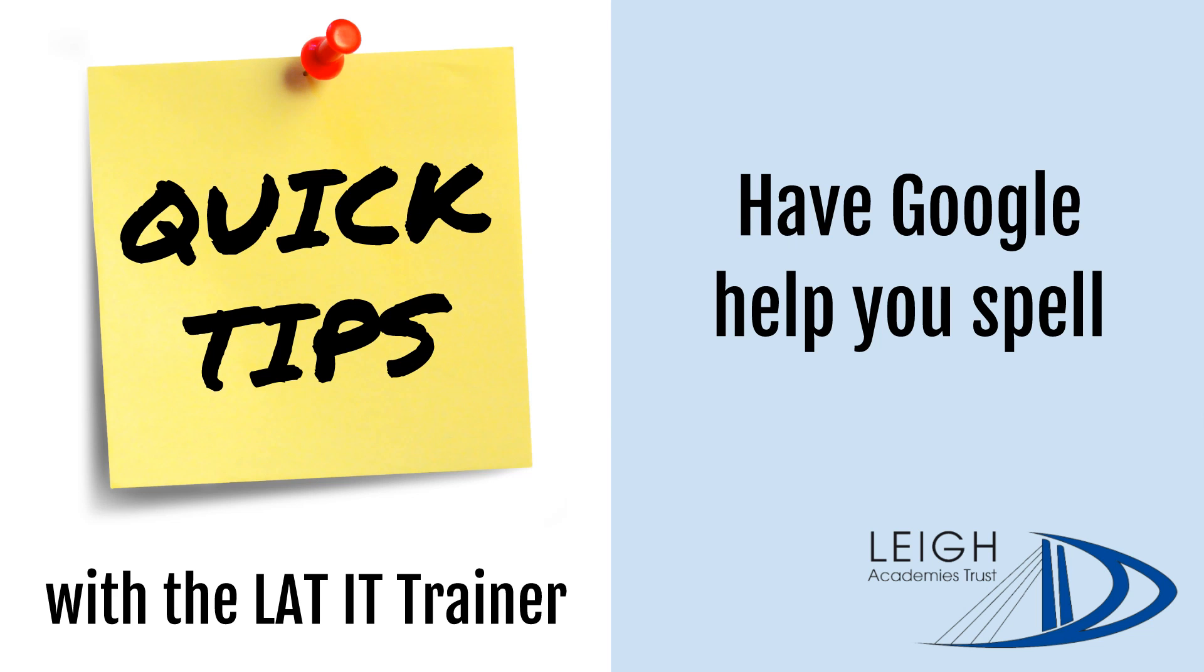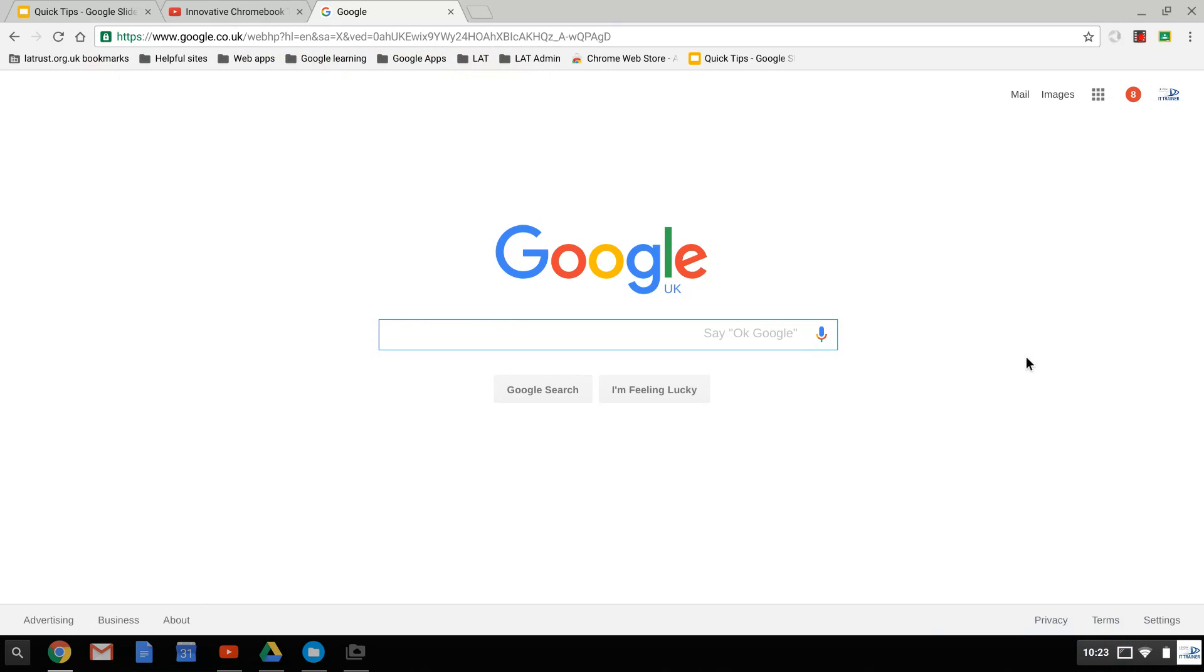Welcome to Quick Tips with me, Daniel Bull, the IT trainer at the Leigh Academies Trust. Today we're going to look at a tip to have Google help you spell. Sometimes you might struggle to spell